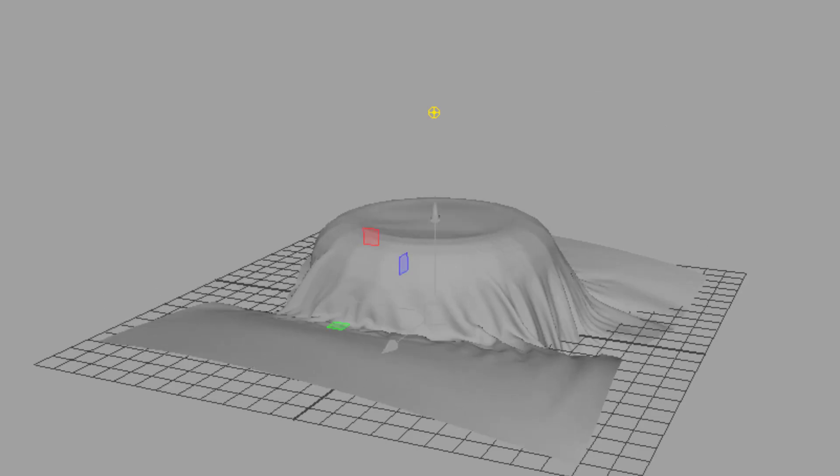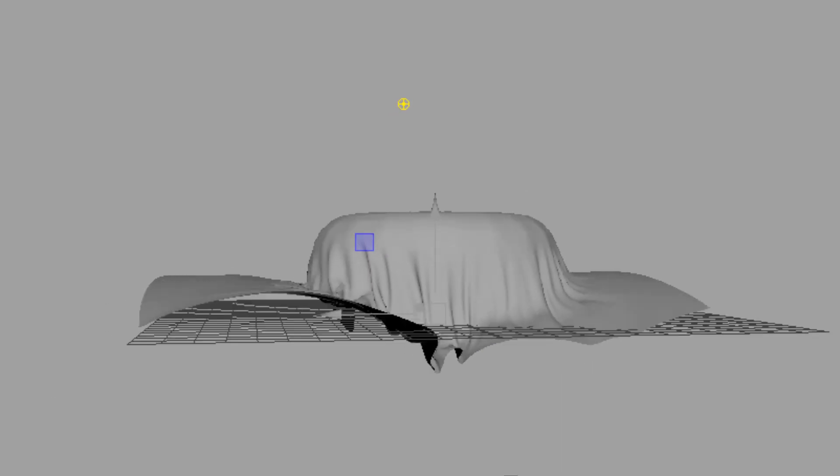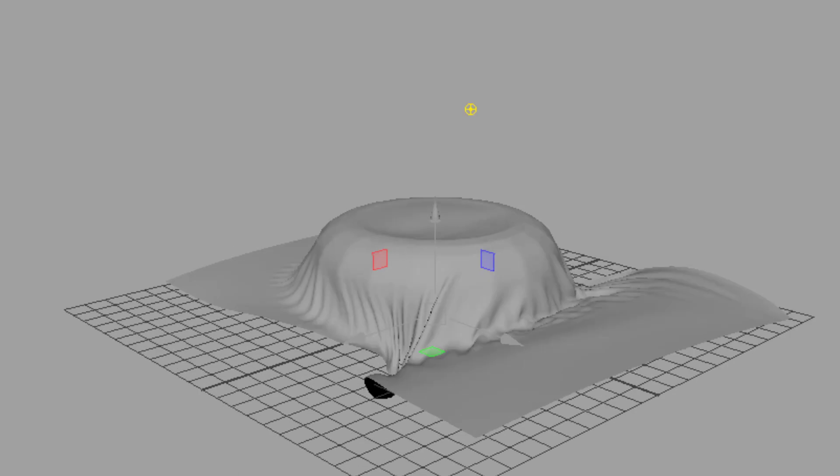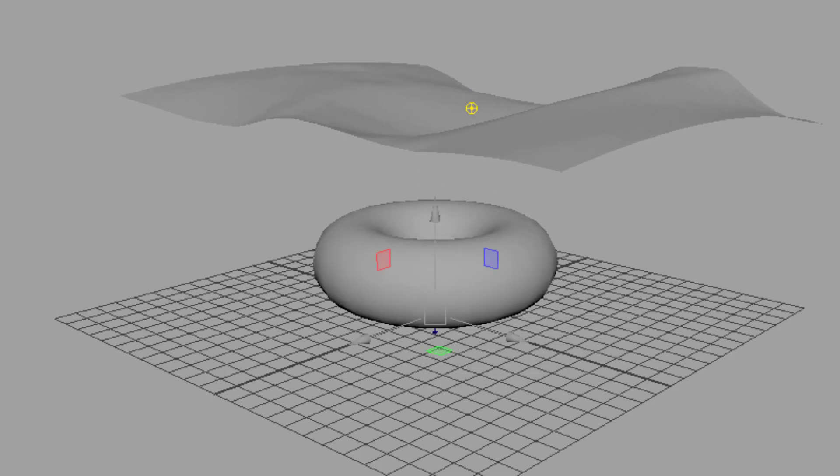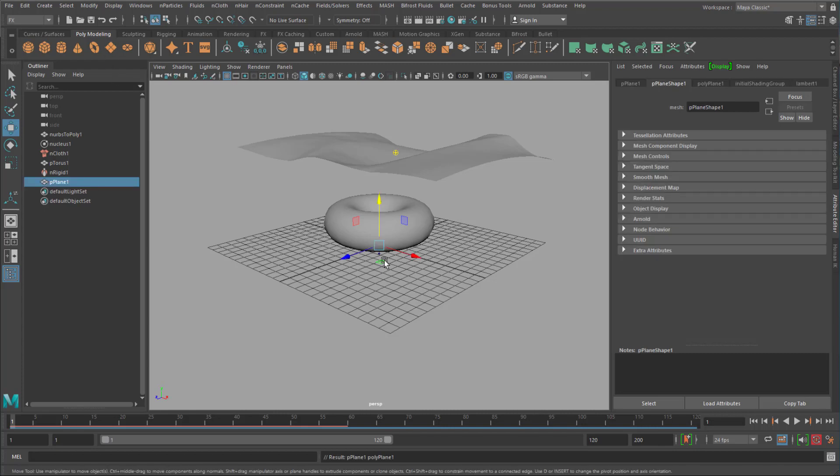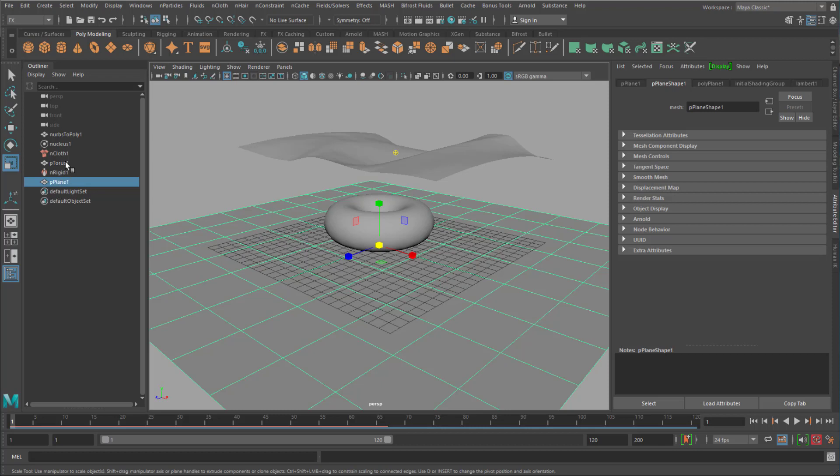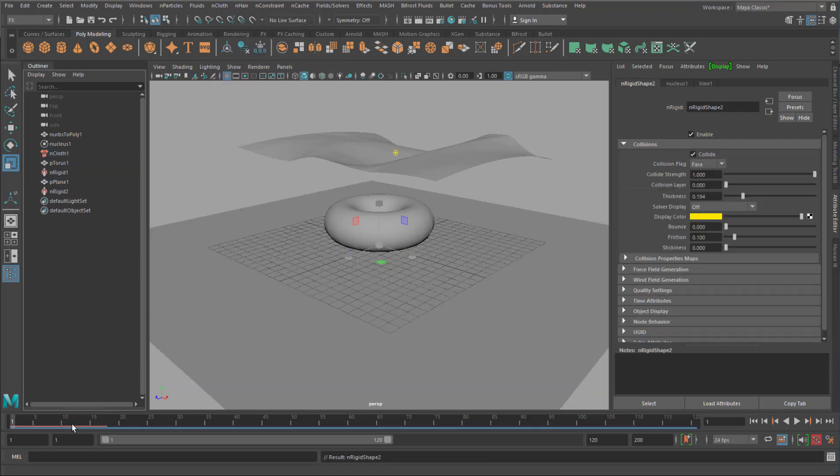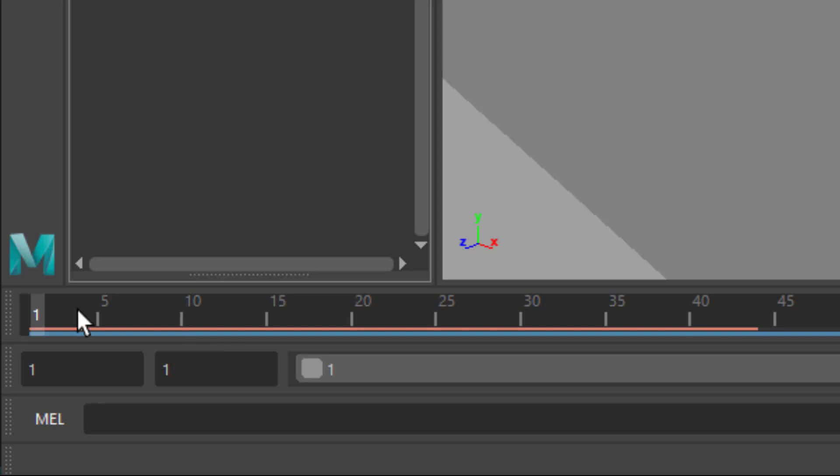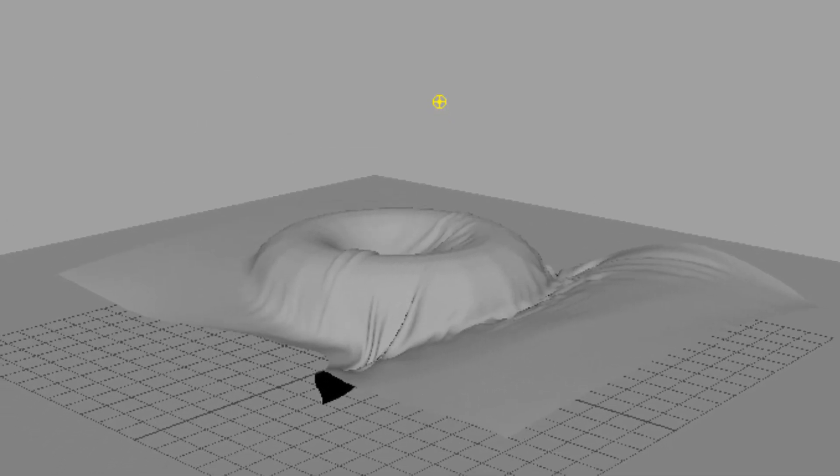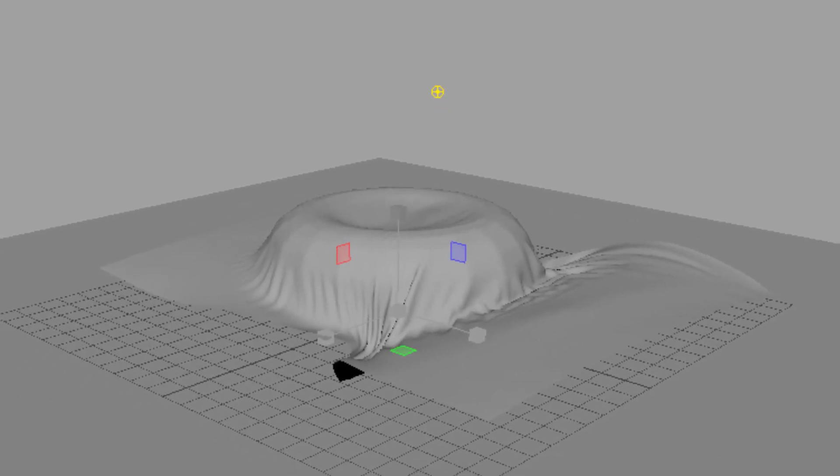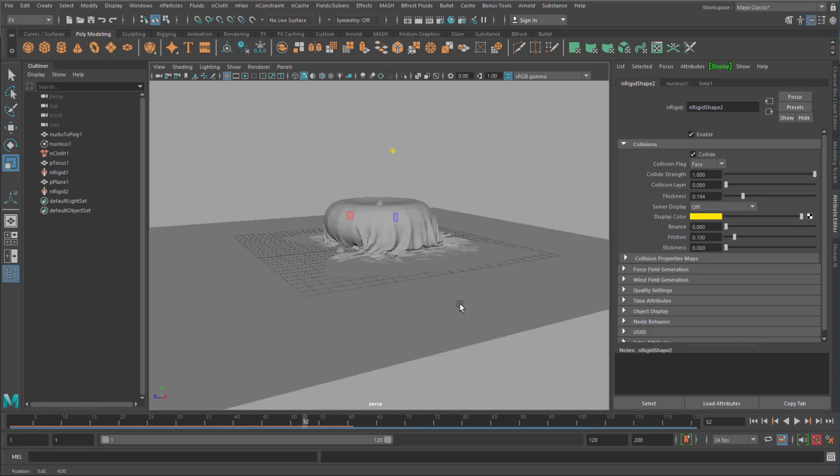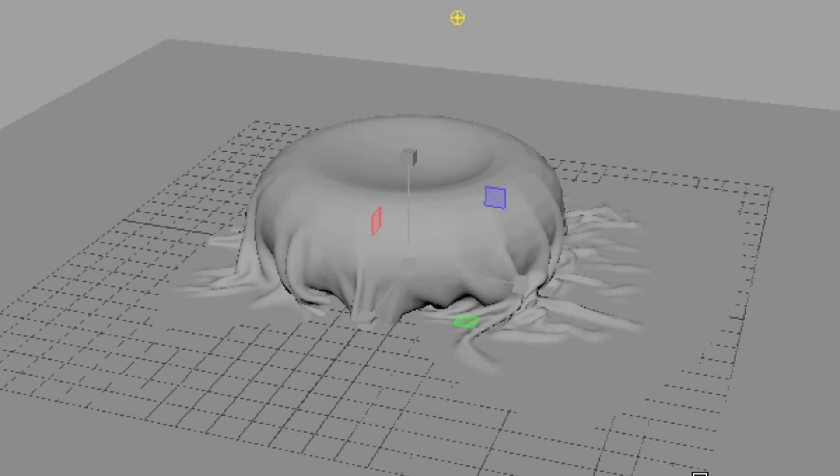I did several tutorials about cloth simulation. And I don't want to get into that. Just search my channel for it. This looks beautiful. And I go back. And I create a plane. Again I select the cloth and the plane. And I create a passive collider. Run the simulation again. I want to make it settle a little bit more on that floor. And I think this is perfectly fine.